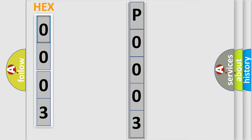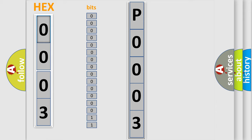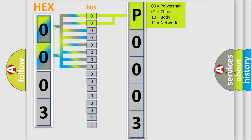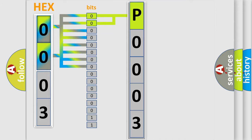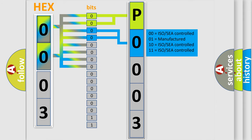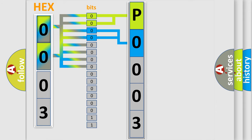The error code is split into two bytes consisting of 16 bits. One bit is the basic unit that each computer works with. The bit has two logical states: zero, low level, and one, high level. By combining the first two bits, the basic character of the error code is expressed. The next two bits determine the second character. The last bits of the first byte define the third character of the code.